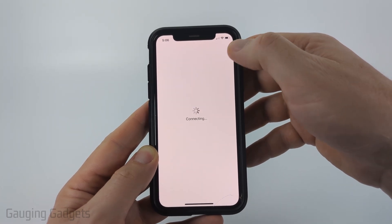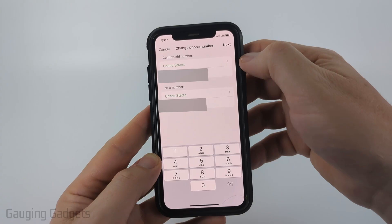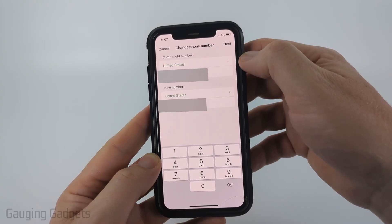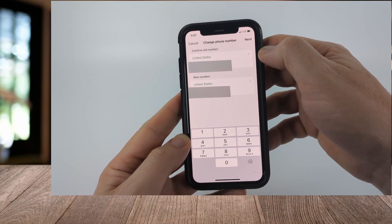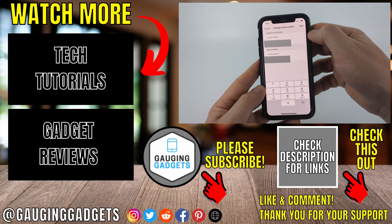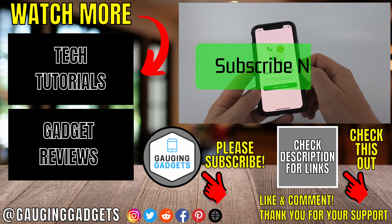Once you select Next, it will then send a code to the new phone number. All you need to do is enter that code in and it will confirm your new phone number. You will have successfully changed your phone number on WhatsApp.